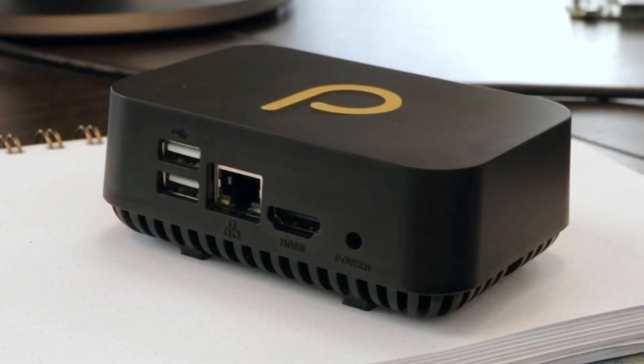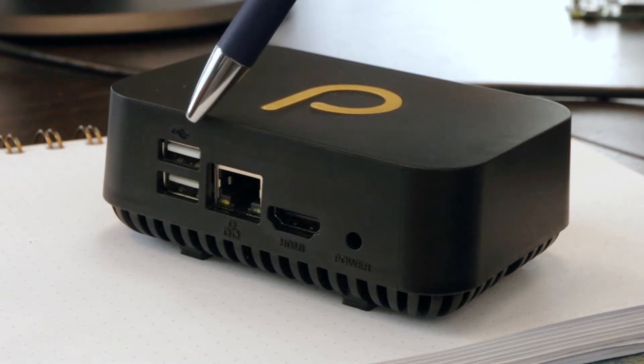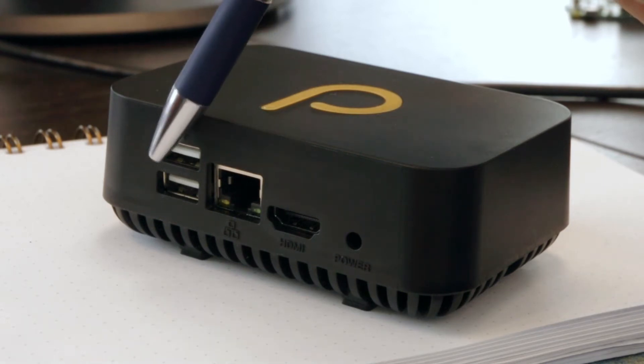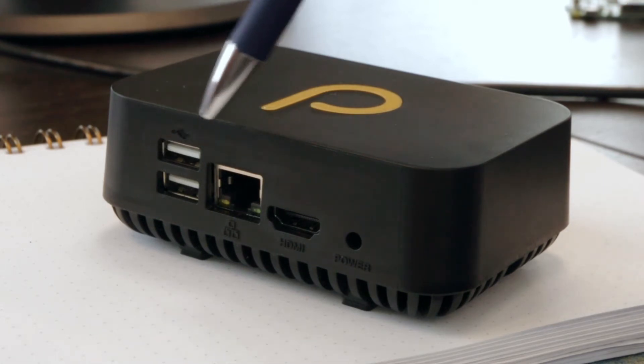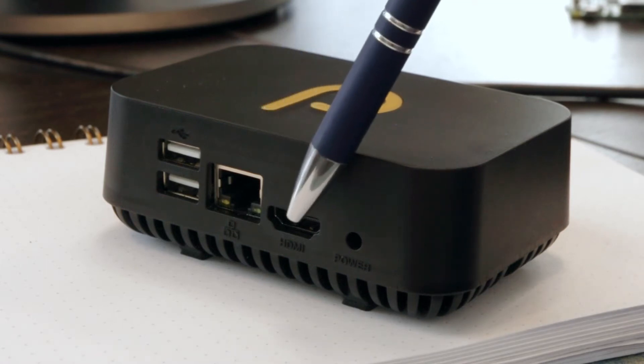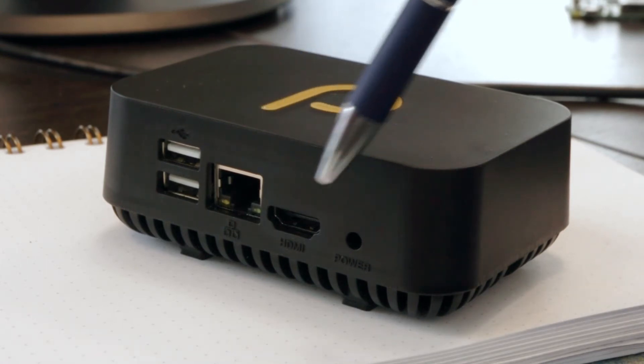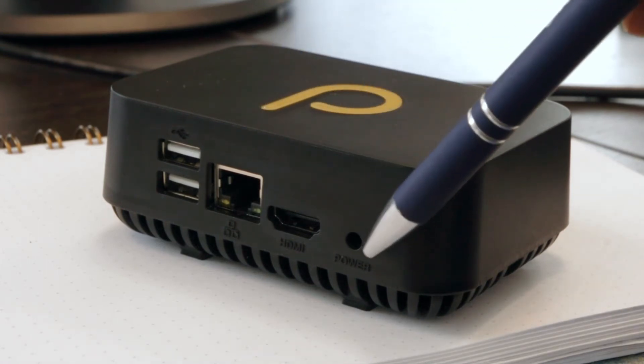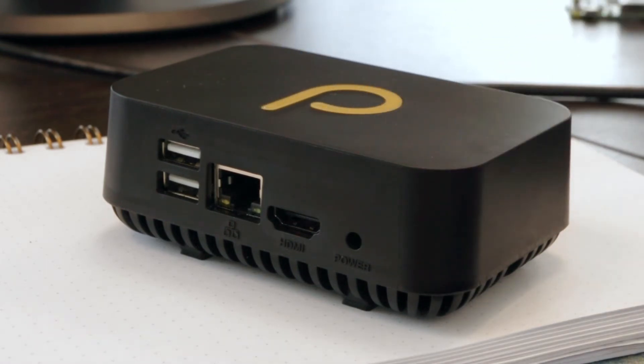As you can see, it has two USB ports on the back, a LAN port, an HDMI adapter, and the power cable port.